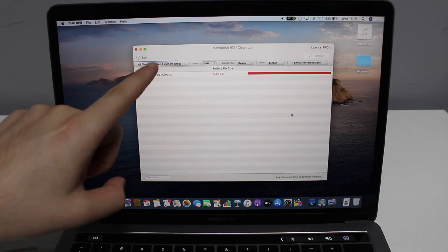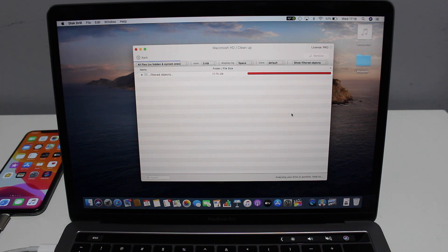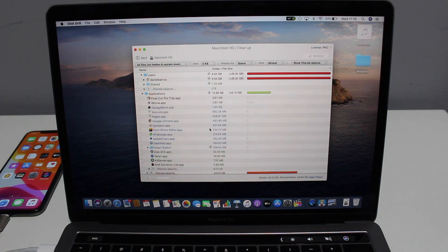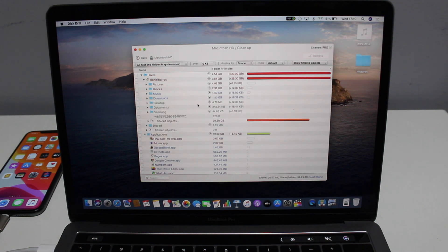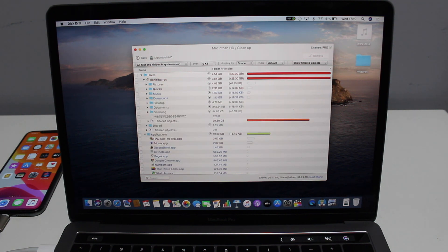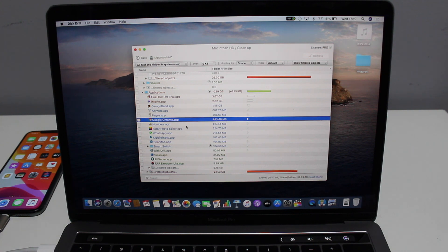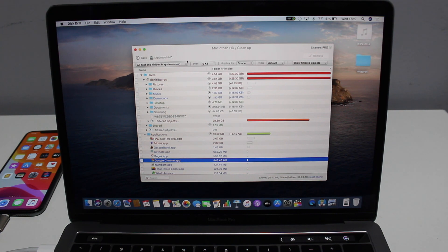This scan is much faster than the recovery one — it saves the session very quickly, under a minute. Now it shows you all those big files you can delete to clear your storage. You can see Users, Applications, their sizes — the big files — and you can manage them: pictures, movies, music, downloads, desktop, and big applications. You can just tap and remove them. It's super easy — a great way to visualize and clean up storage on your Mac.